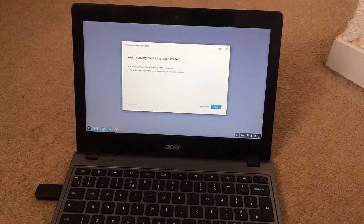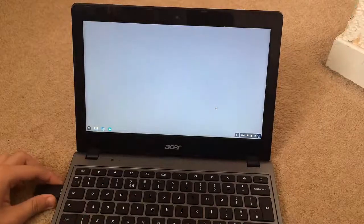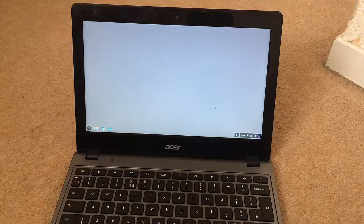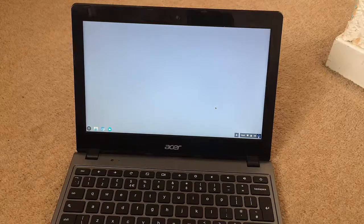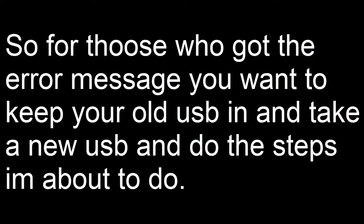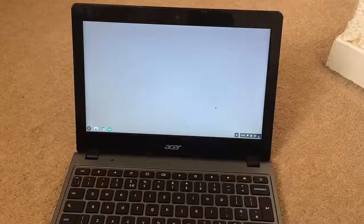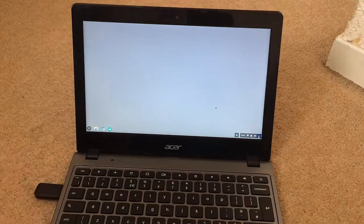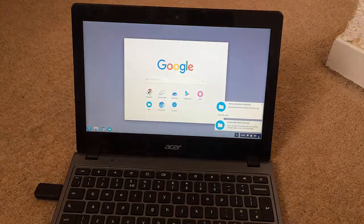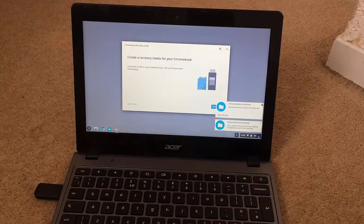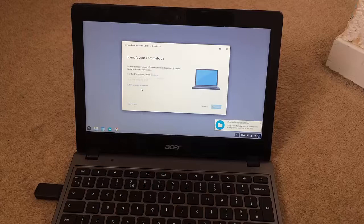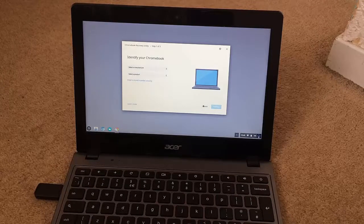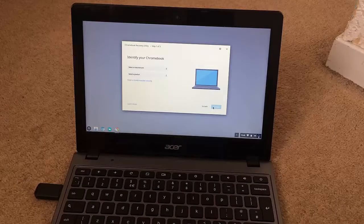Click Continue and Erase Now. Click Done and unplug the USB. Now take a new USB — I'm just going to take a new one. Plug it in, then open up Chromebook Recovery Utility, click Get Started, and select your model, your company, and your product — what Chromebook you have — then click Continue. I've already done this, so I'll skip ahead to the next step.